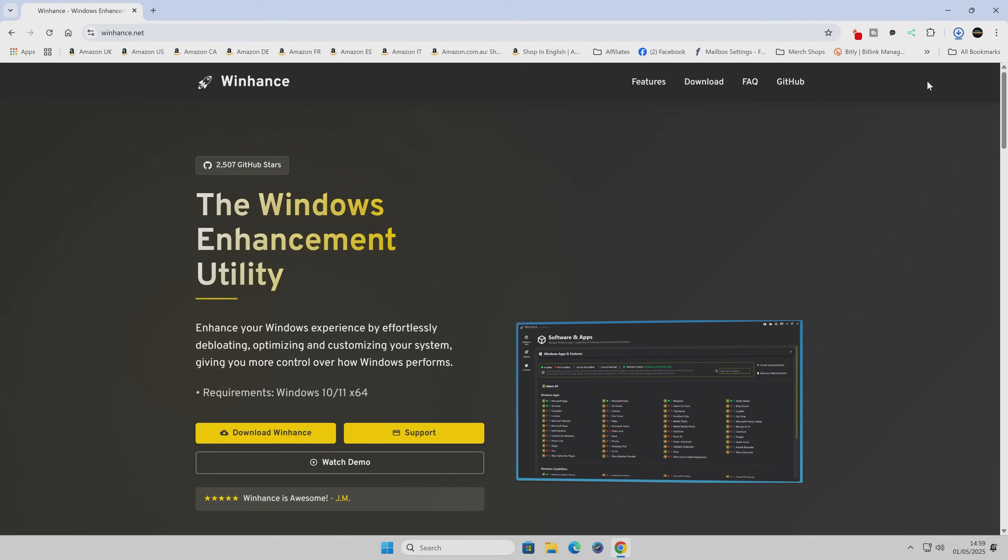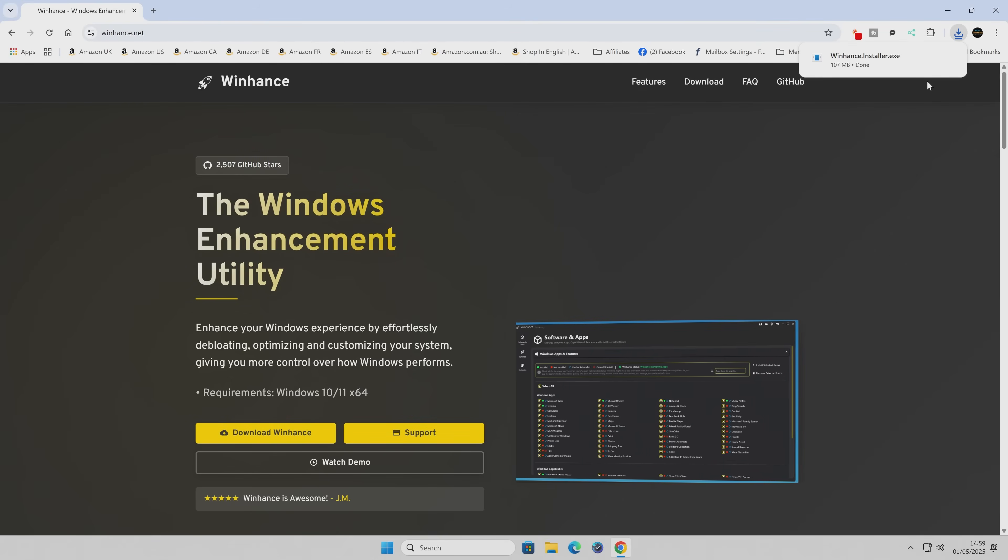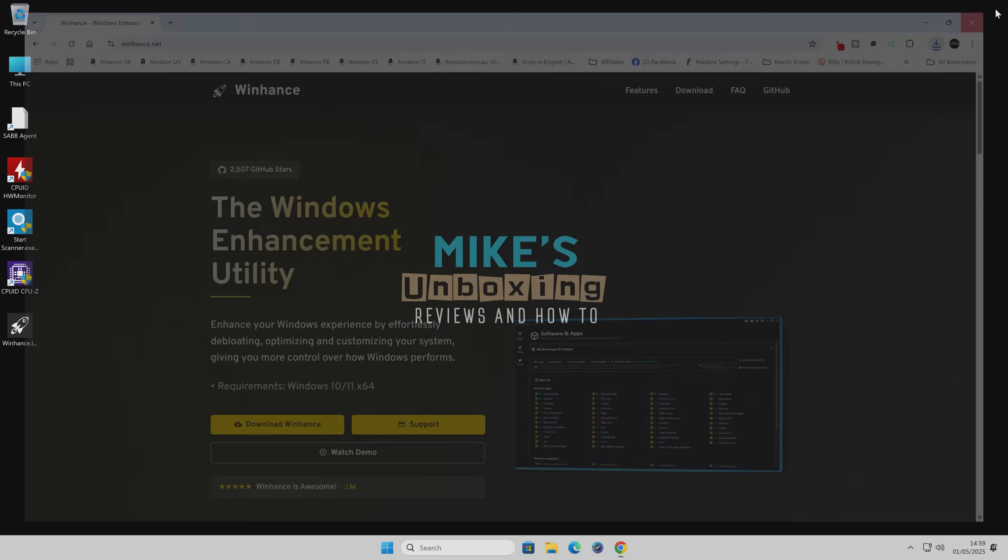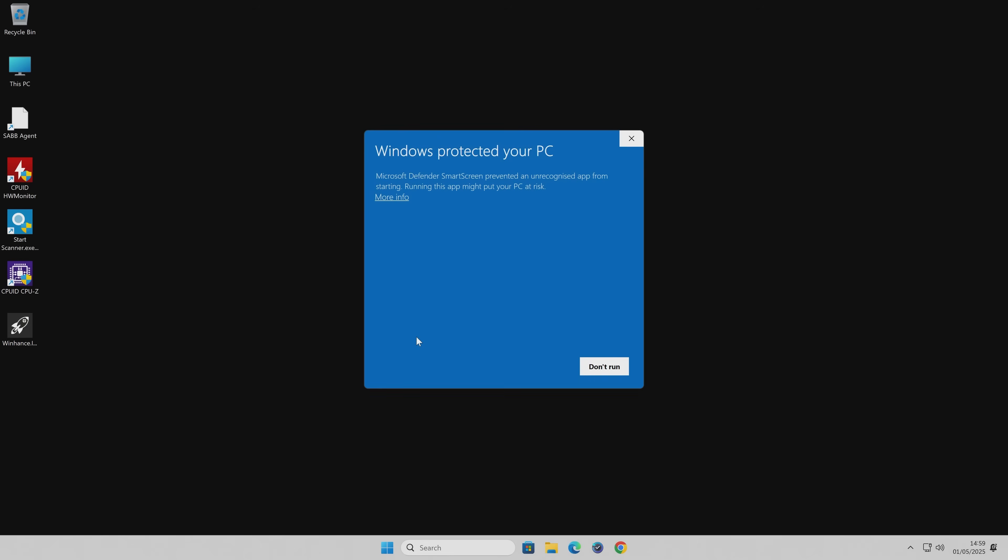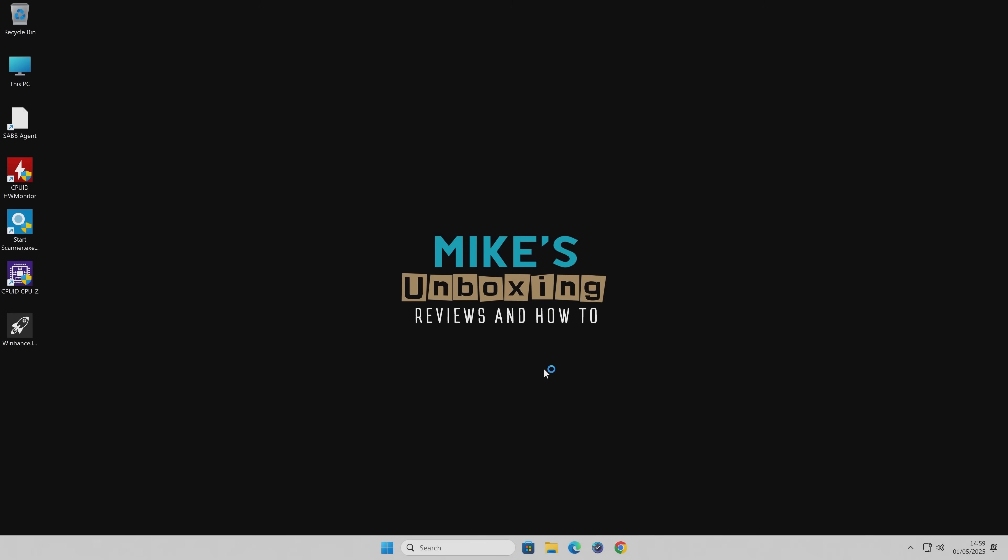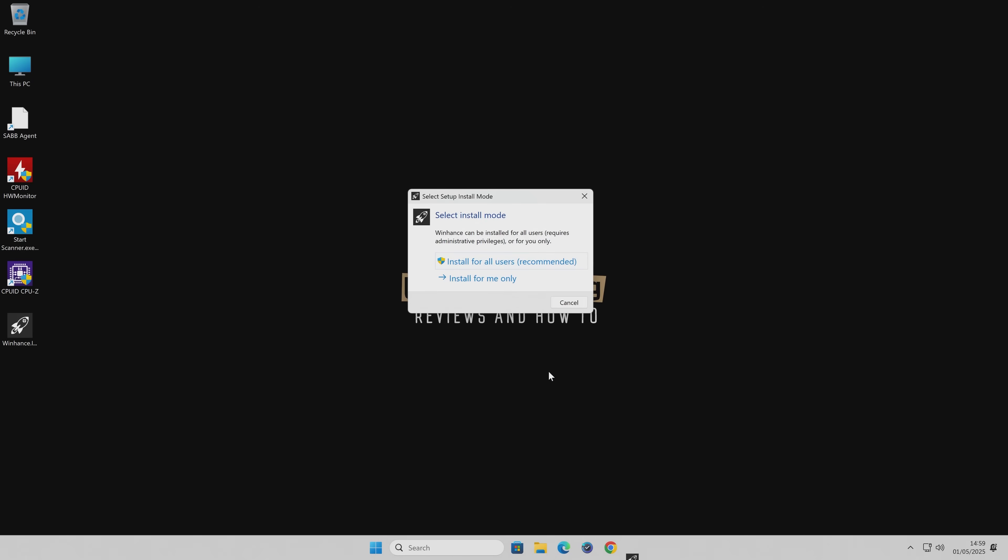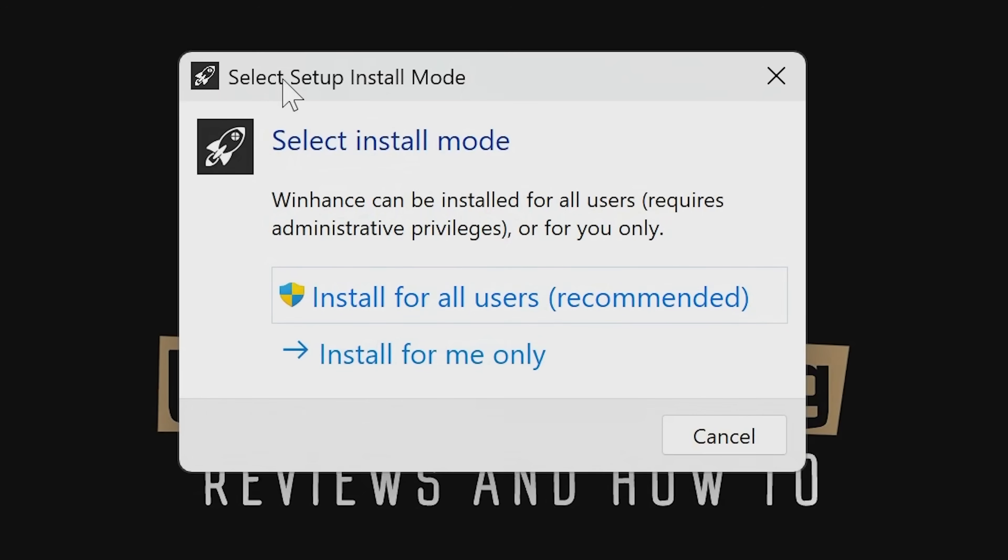Shouldn't take very long at all, it's a very small package. There we go, all done. So we can close this window now, and we can now install WinHance. Double-click on the file. It'll say Windows has protected your PC. This is because it hasn't got a certificate or a publisher known. That, hopefully, will be rectified at some point, but it's absolutely fine. You can run anyway.